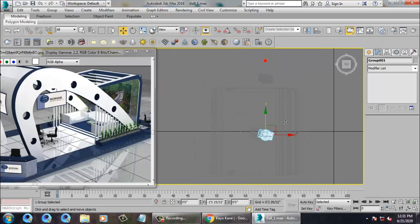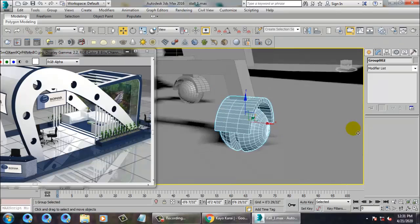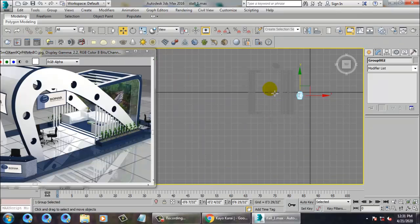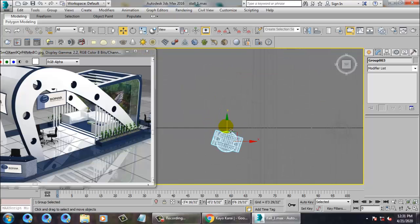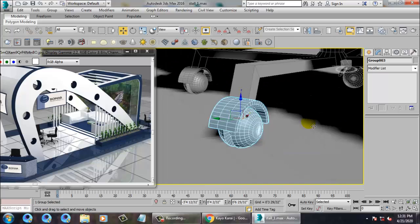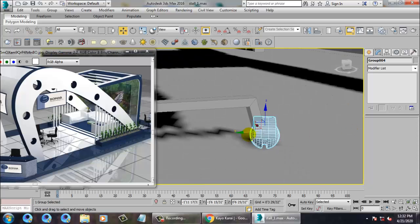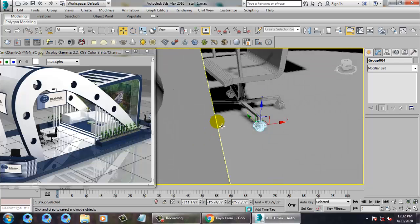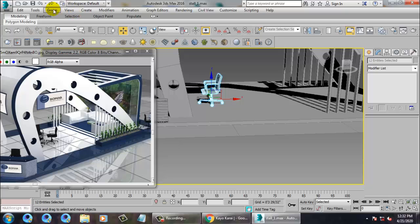Duplicate this, rotate it and place it here. Shift and drag to make a copy of it and place it in the right manner. Place those elements properly. Shift and drag again, make a copy, and place it correctly. Once this is totally done, let's group this chair.